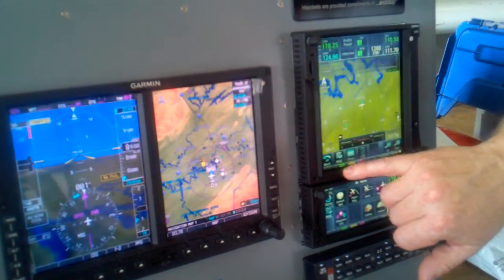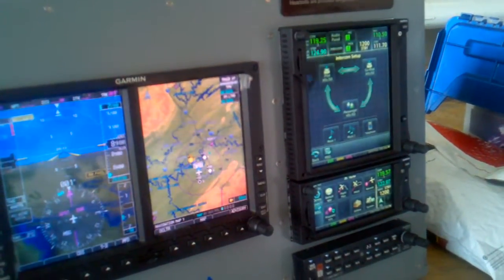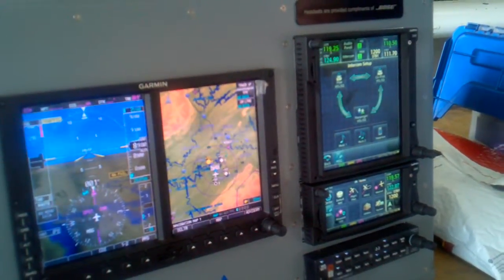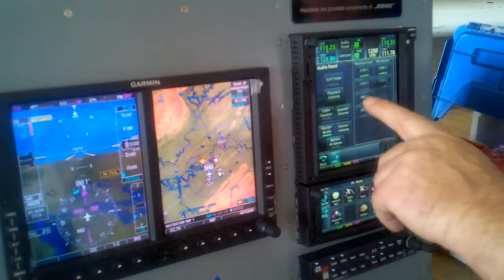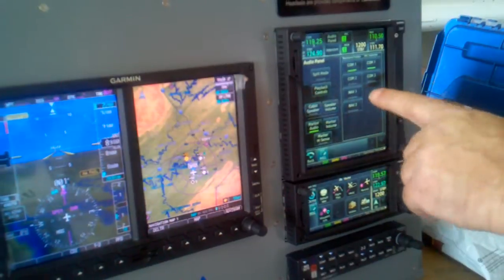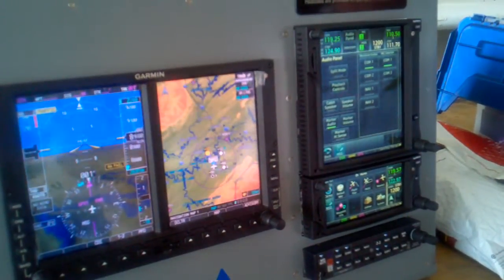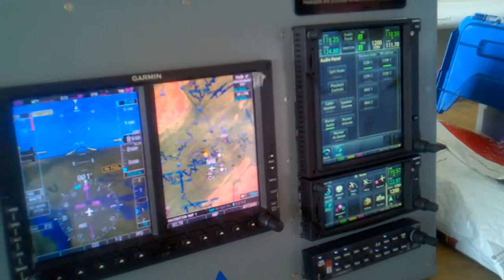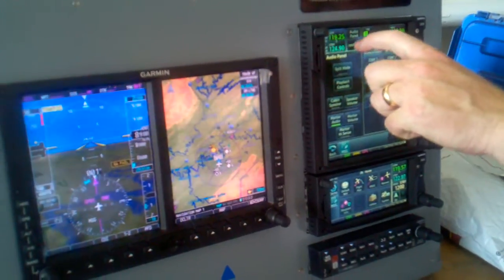Split mode's kind of cool. Then we can go to intercom. Previously on the old audio panel, you choose split mode and you get one COM, he gets two. But everybody's still listening to NAV, DME, whatever else is selected. On this one in split mode, you can select NAV1 for the pilot and the co-pilot can select NAV2, DME, or ADF independently. The previous audio panels, all you did was split the comms — everything else was shared.